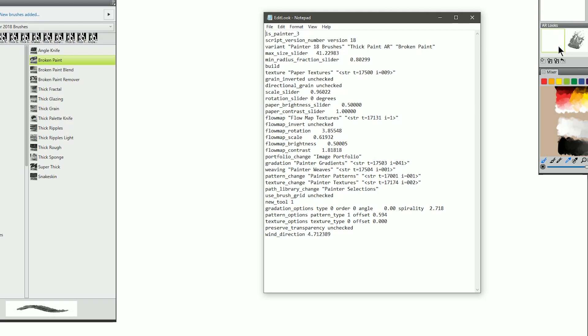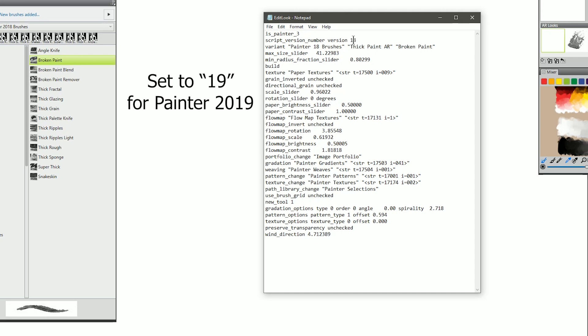So if you've imported a look and that particular look is not working, you want to look in here and you want to make sure that everything matches up. For example, we'll start at the top. Script version number version 18. This is referring to the version of Painter. So if you're moving a look from Corel Painter 2016 to Corel Painter 2018, then you'd want this to be an 18 rather than a 16. This really doesn't affect the usability of the look. It's just good housekeeping.